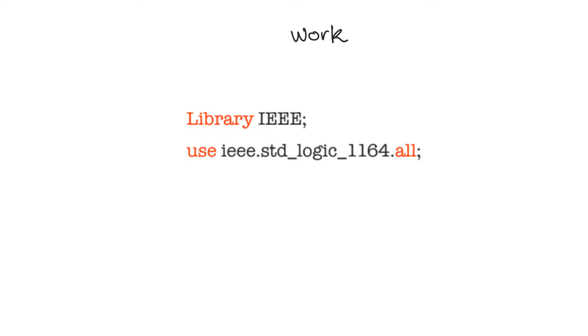If you write an entity and architecture, i.e. a complete design, that design then becomes part of your work library.